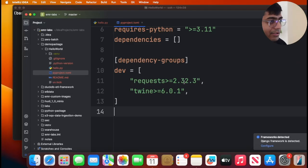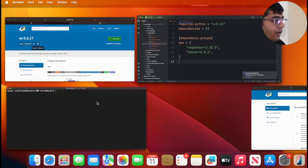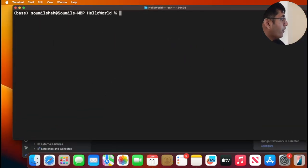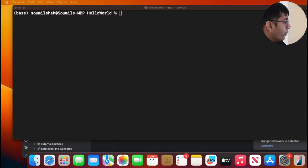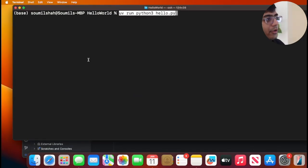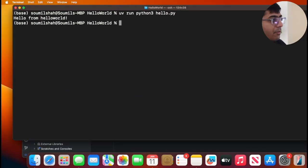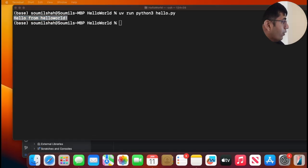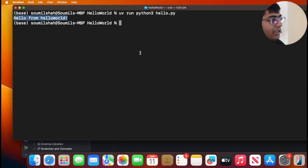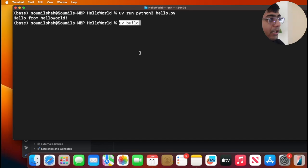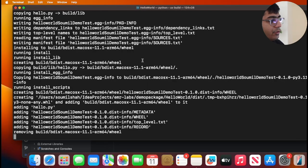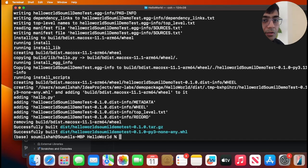Now we're gonna run this. You can test it out locally. You can say UV run python3 and the name of the python file. Here you can see I do see a hello world. Now let's build the project. You can do that by the following command: UV build. This will build a particular project.